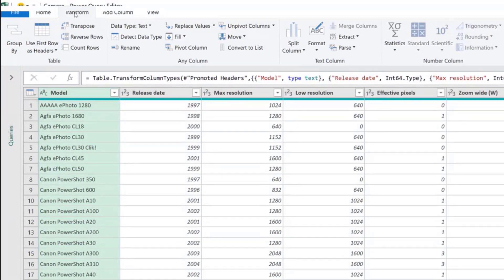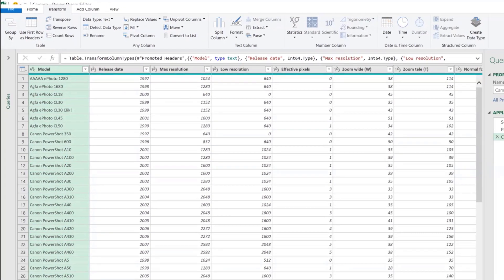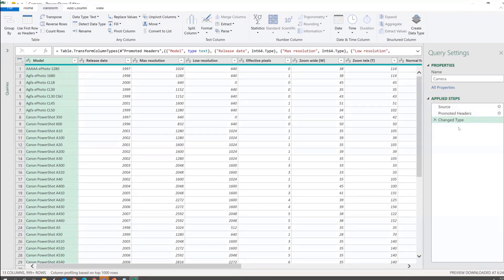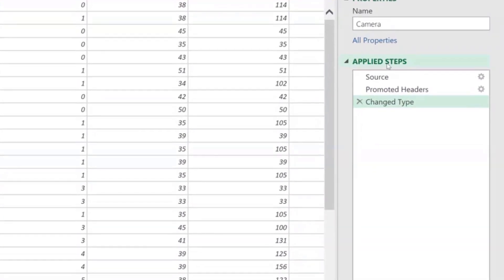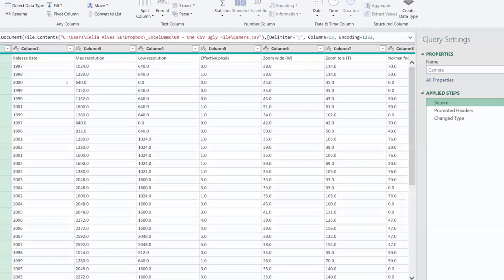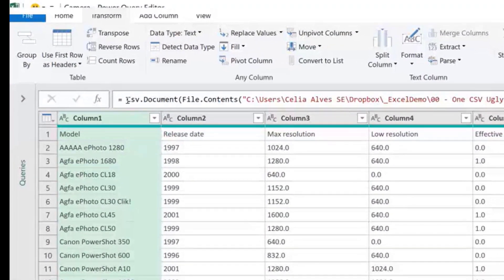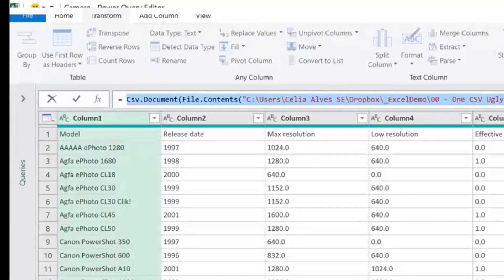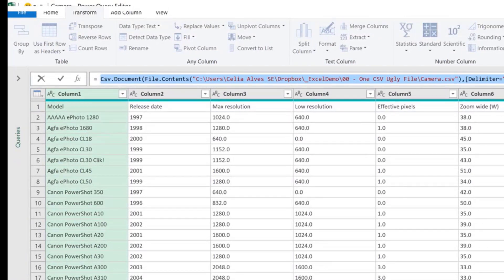Just a small tip to keep in mind. Notice we already have all the data separated into columns — we didn't have to do anything except connect to the file. On the right we have an area where Power Query records the steps we take to transform our data. These Applied Steps are what will allow us to update our data later. Power Query already created three steps: Source, Promoted Headers, and Changed Type.